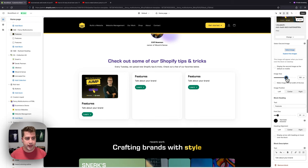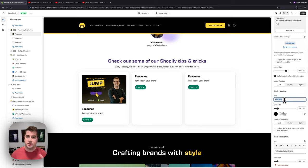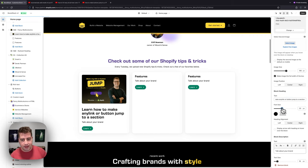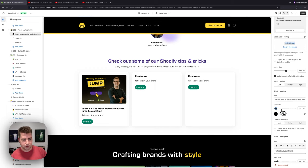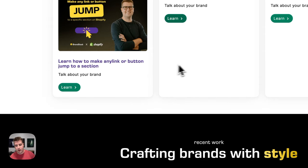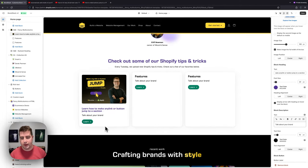With the image set to full width, we can now set the block heading — for example: 'Learn how to make any link or button jump to a section.' We'll keep the heading size at 20, change the color to purple, and keep the alignment left. There's also an option to display an arrow next to the heading on hover, which is a great way to signal that the box is clickable.